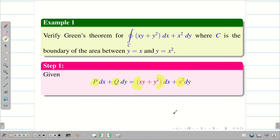In Green's theorem it is very important to view the diagram — without the diagram we cannot solve. In the case of Stokes and Gauss divergence theorem we have contents only for cubes and parallelo-pipes, so it is easy to find limits. But here in Green's theorem we have different equations: y equal to x and y equal to x square. So let us draw the diagram.